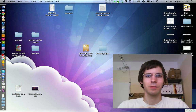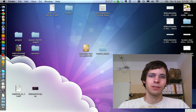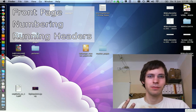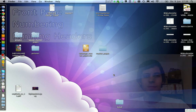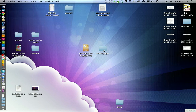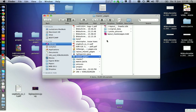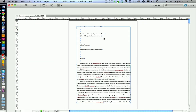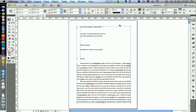Hello! Today we are going to talk about master pages and how to give your thesis a good structure. This means that we are going to create a front page, we are going to add page numbers, and we also create a running header for each page. If you want to follow along with this tutorial, you find the document we are using today on my website. I also included some pictures that we are going to use this time. If you are ready, open your document and we can get started.